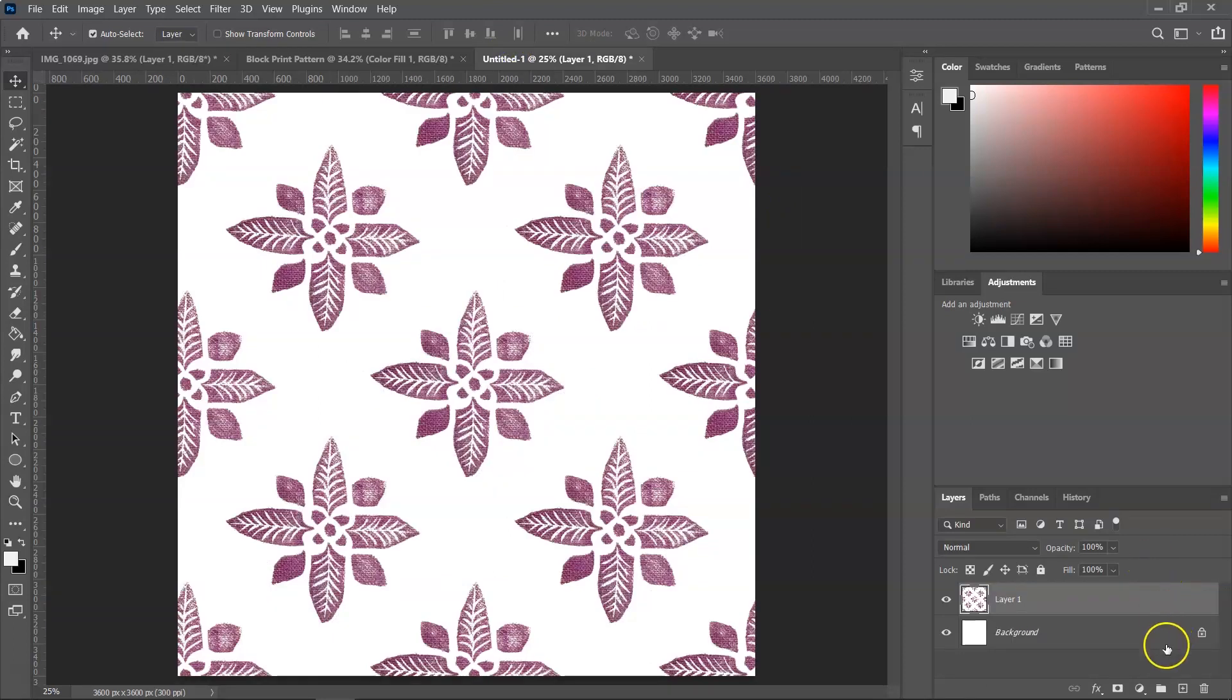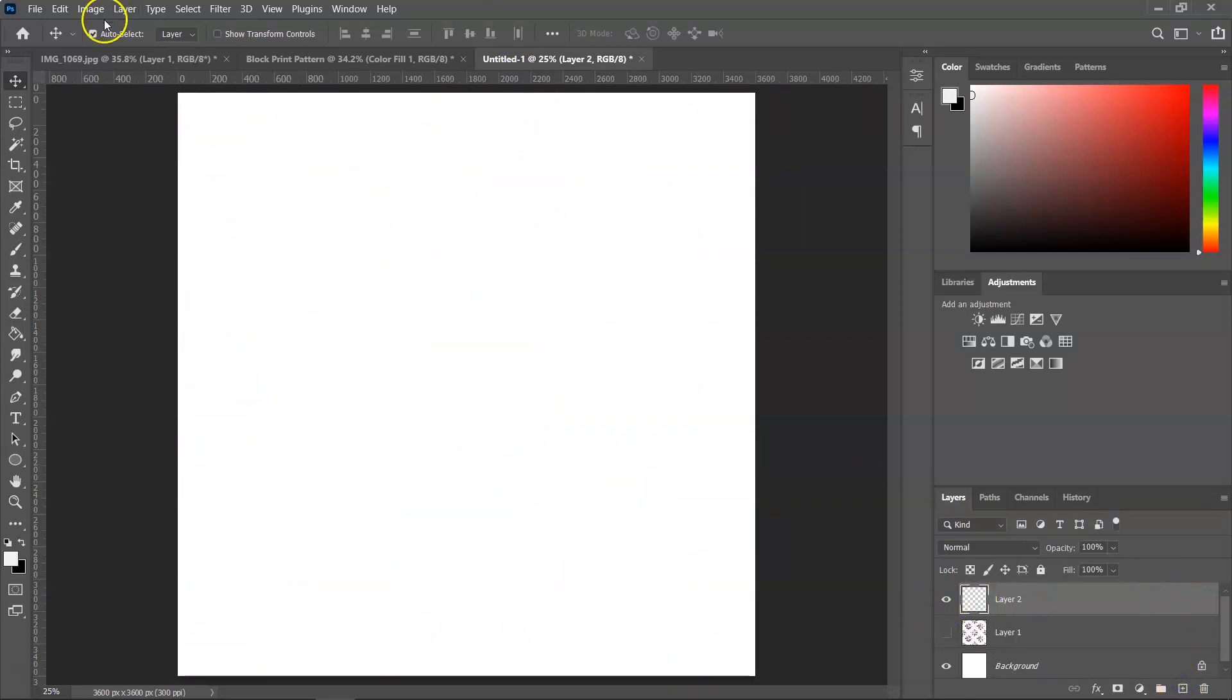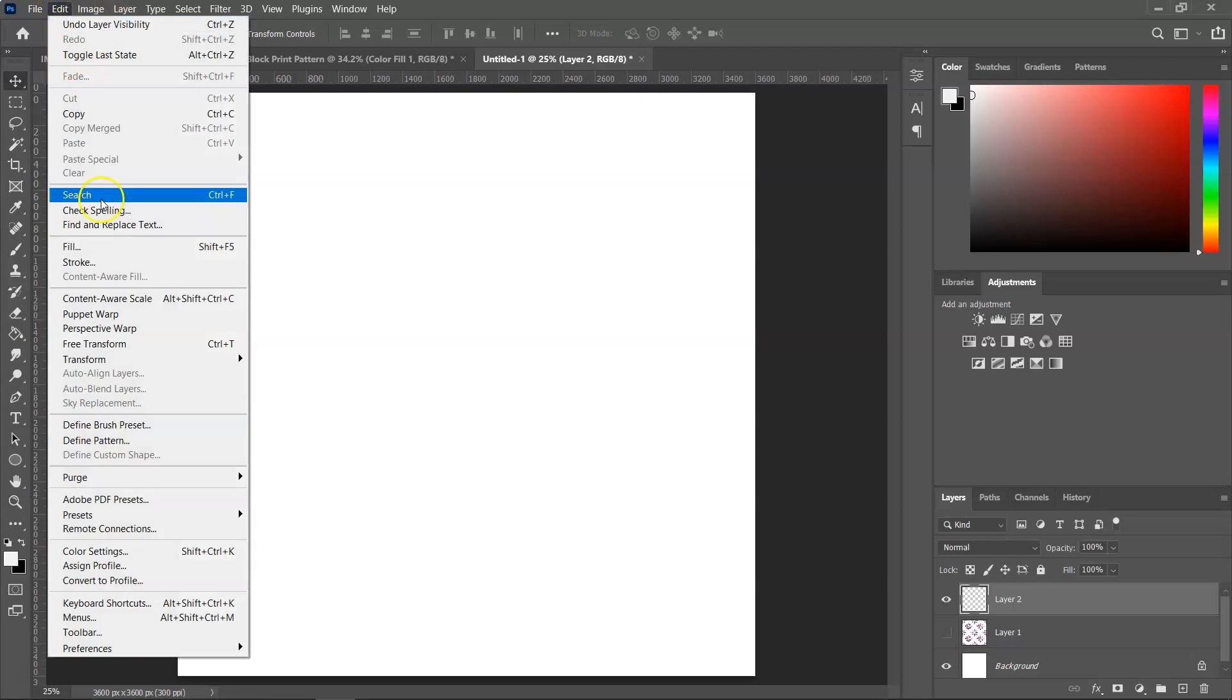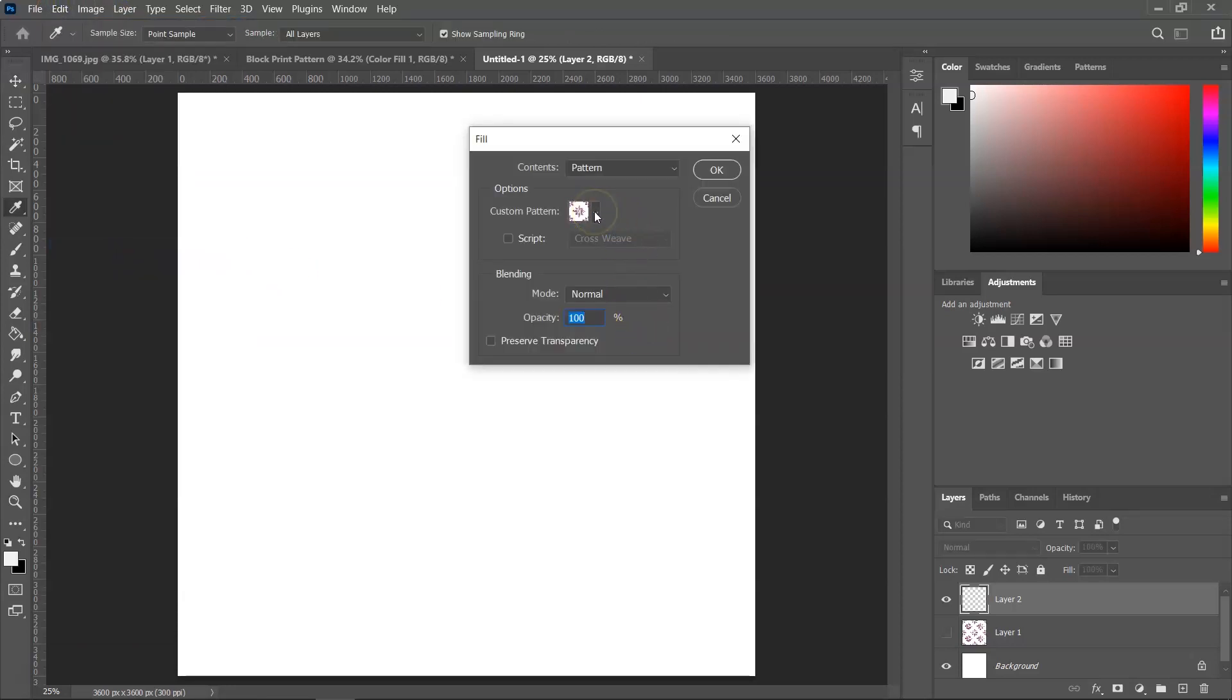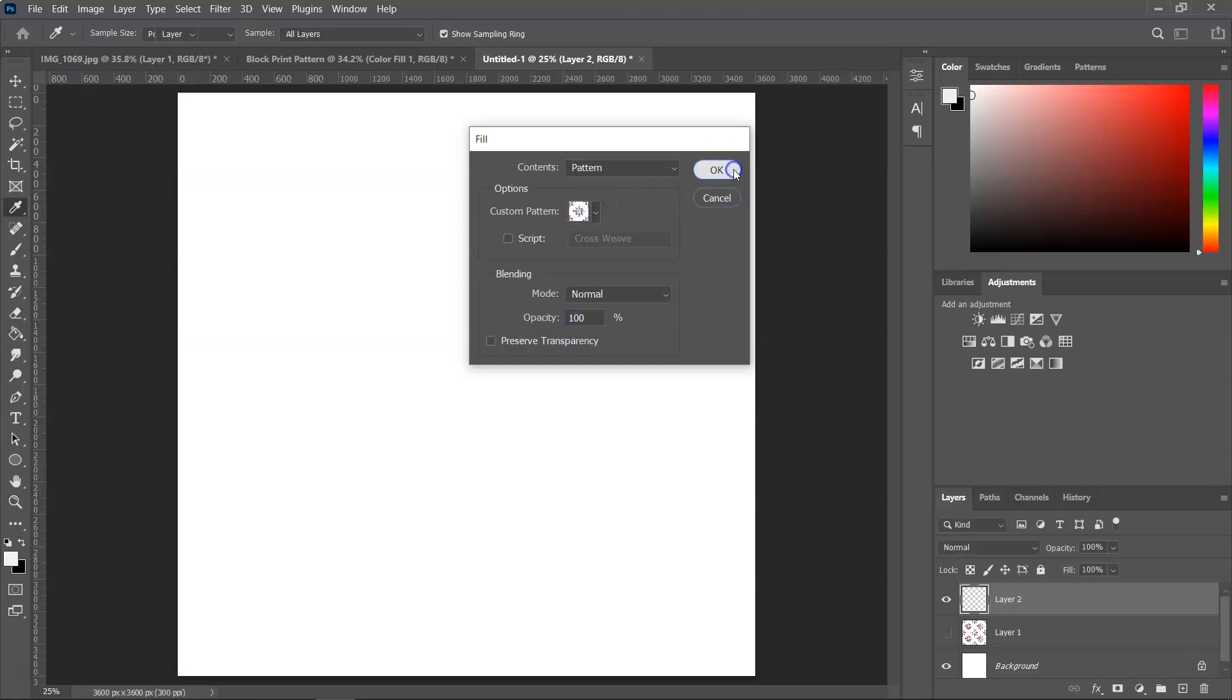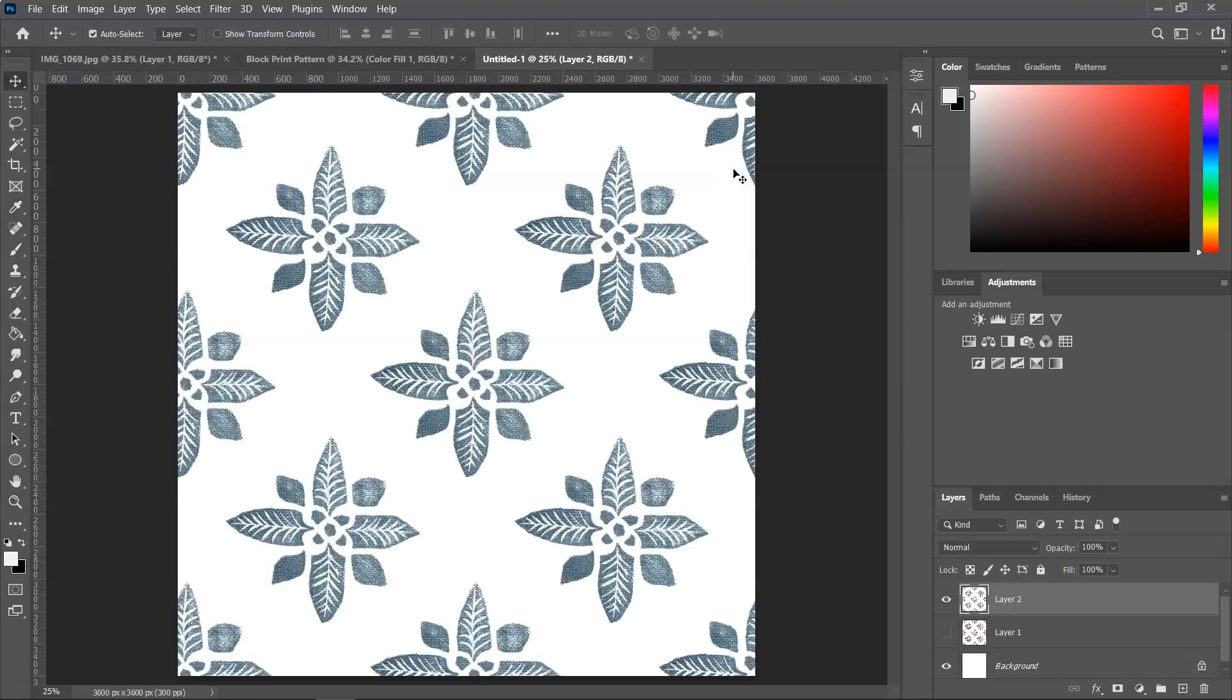I'm going to create a new layer. And I am going to go to Edit, Fill. And from the Custom Pattern option, I'm going to select the blue pattern and then click OK to fill the layer.